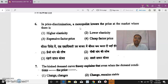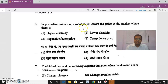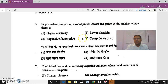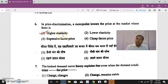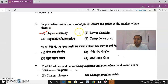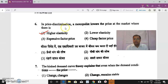The monopolist can maximize profit only when different markets have different price elasticities. He will charge a lower price in the market with higher elasticity and sell more quantity there. In the market with low elasticity of demand, he will charge a higher price and sell lesser quantity. There are three degrees of price discrimination: first, second, and third degree.